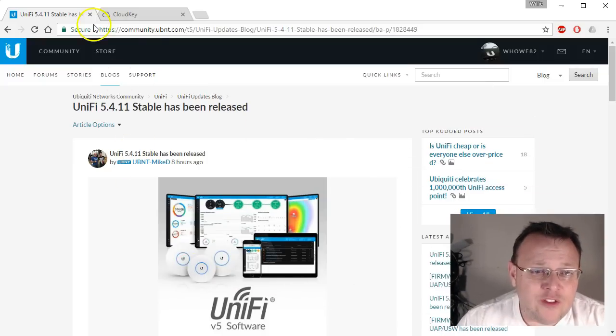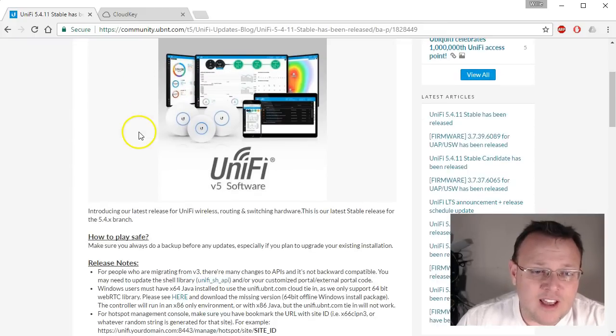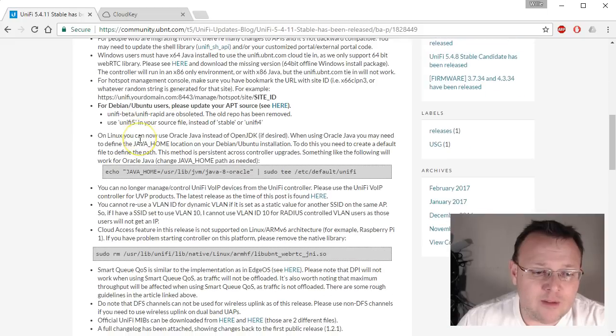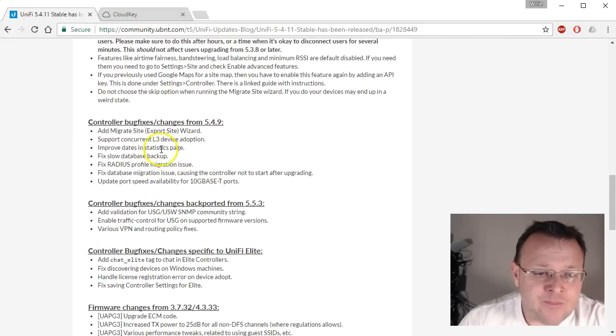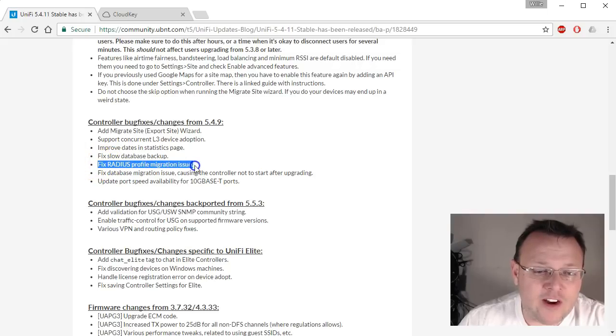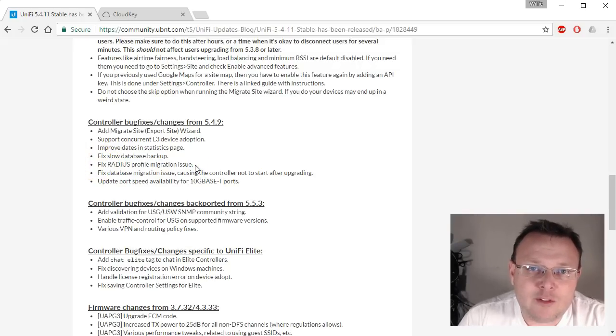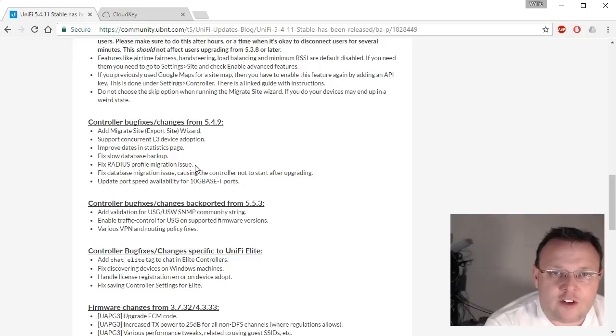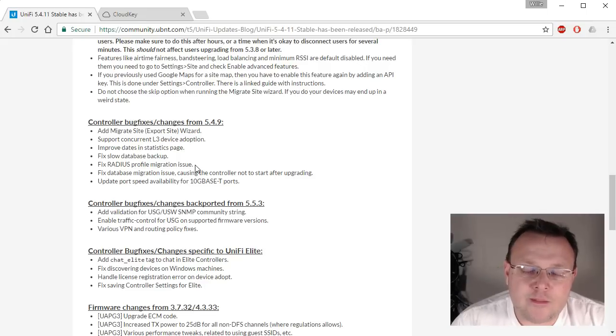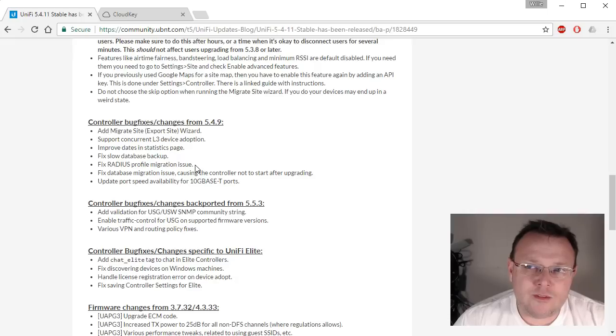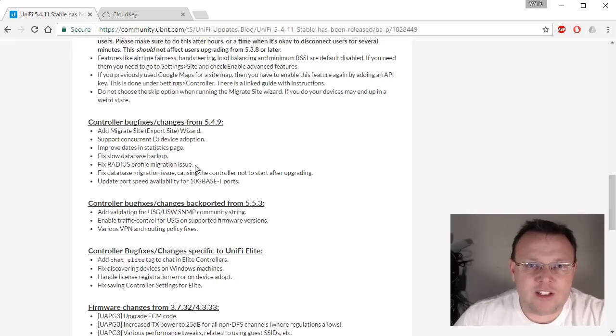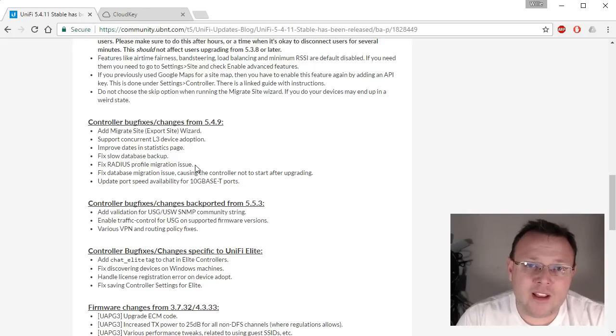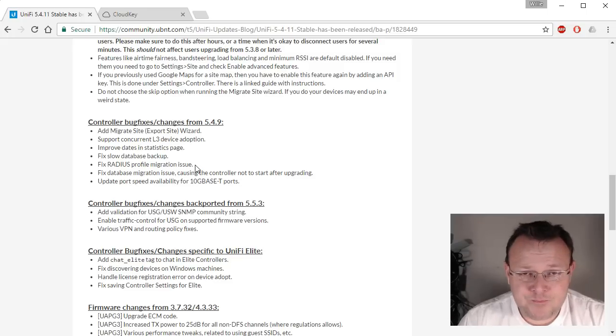If you go over to the community and you look at the 5.4.11 stable release and you come down and you look at the controller bug fixes, you will see this fixed radius profile migration issue. And that was one of the main reasons that it was pulled. Under certain circumstances, if you're using WPA Enterprise and you upgraded, you could have had an open network condition instead of it being WPA2 Enterprise. So Ubiquiti was very proactive in taking that down and fixing the problem and letting people know how to fix the problem.